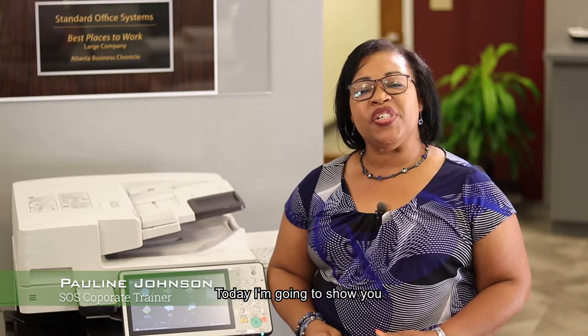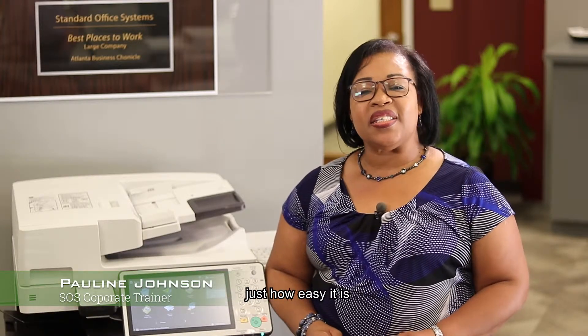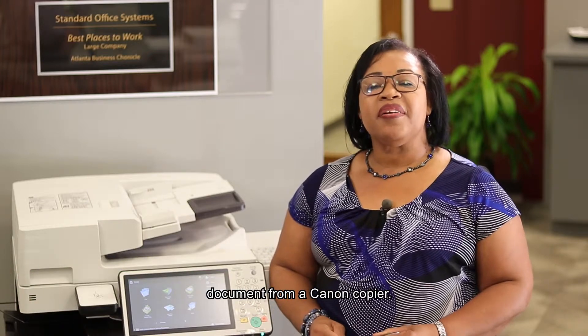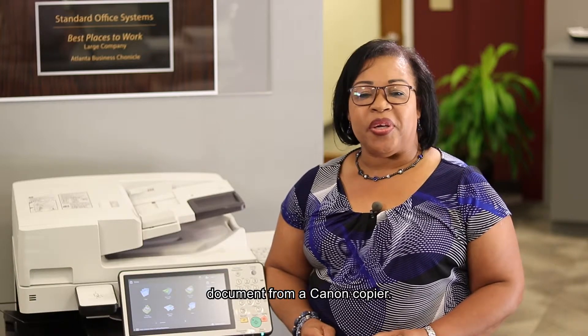Hey, Pauline Johnson again with Standard Office Systems. Today I want to show you just how easy it is to scan and email a document from a Canon copier.